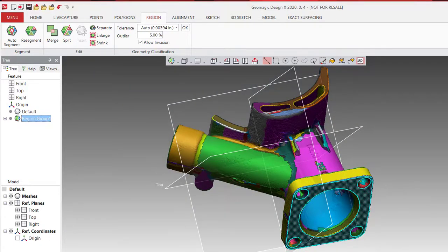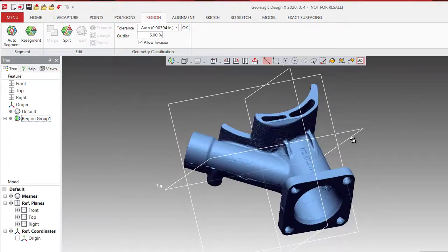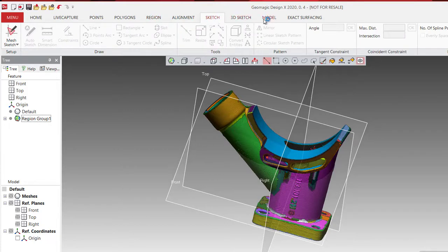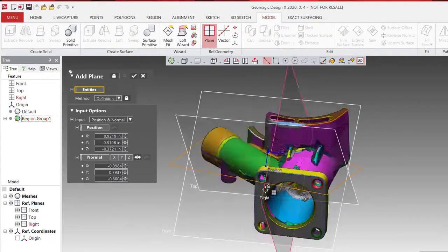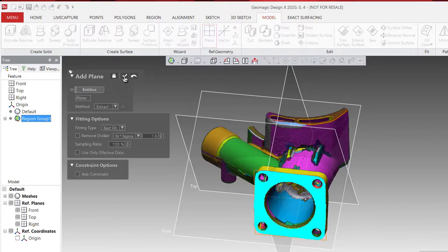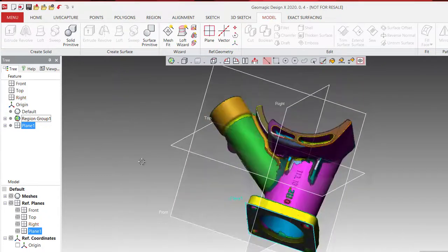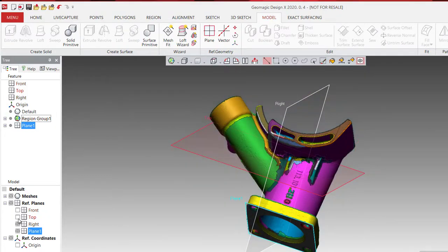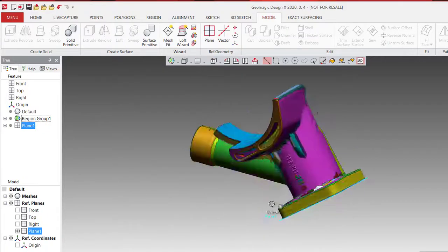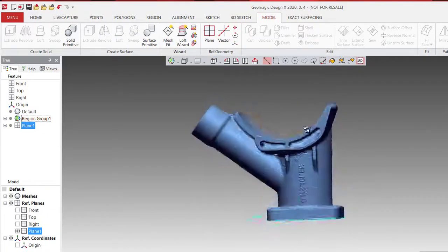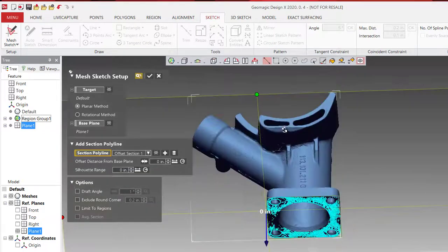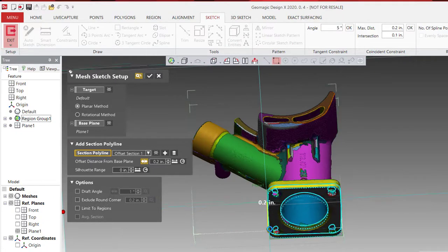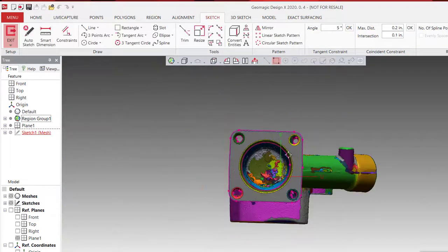What we're looking at right now is identifying where the planes are so I can get my part correctly aligned to the wall coordinate system. First I'm going to pick the bottom, and after that I'm going to create a mesh sketch, move my plane so I can find the center of that hole.